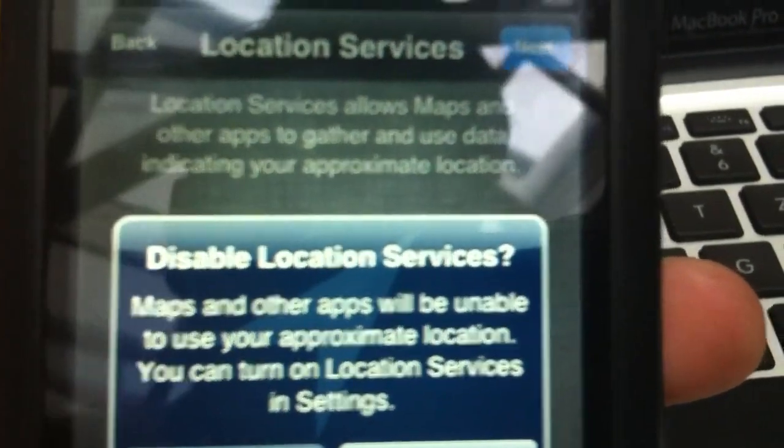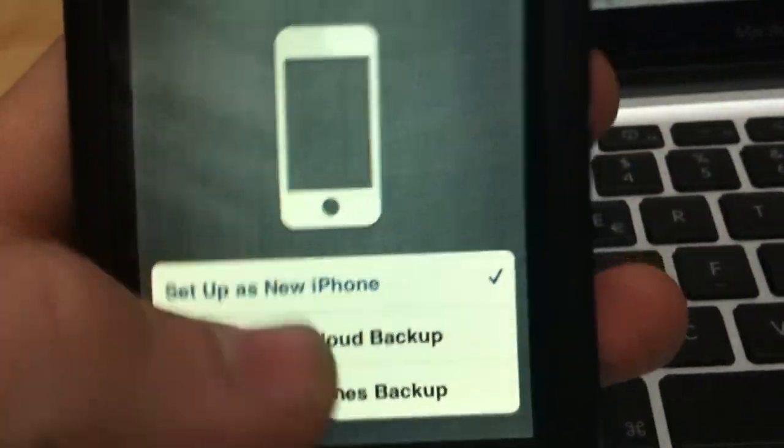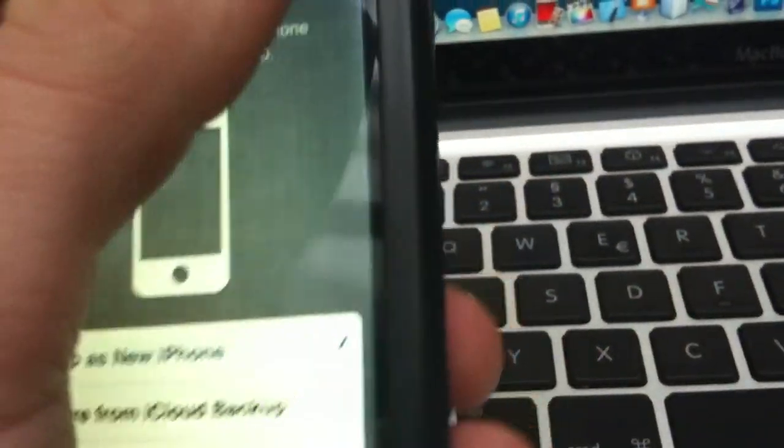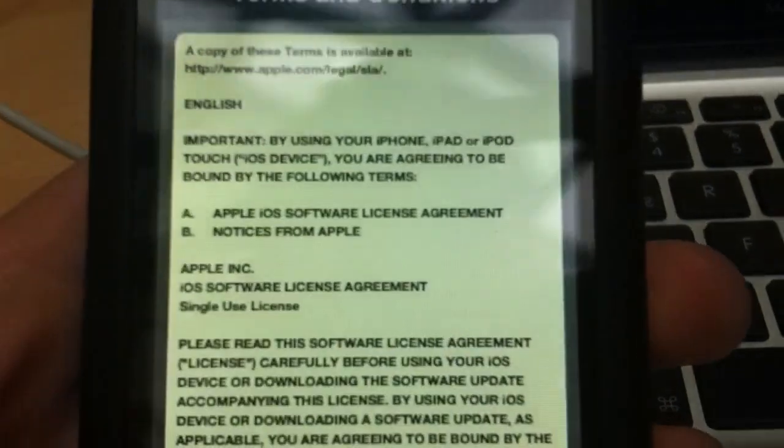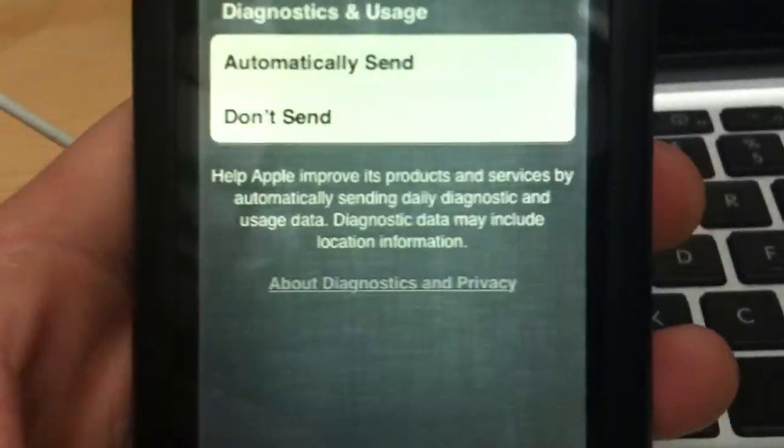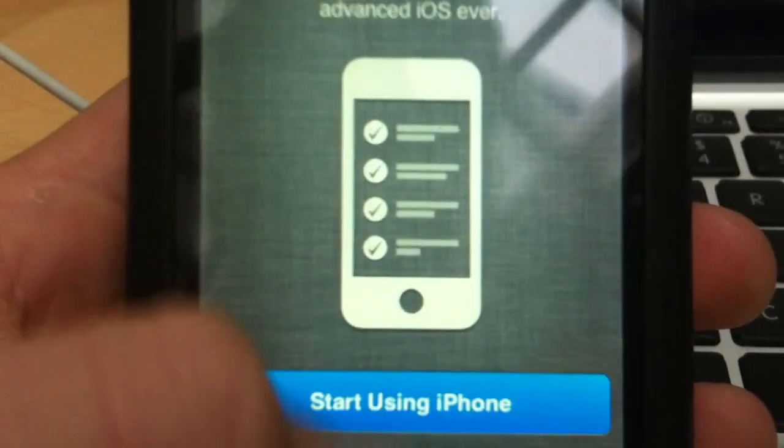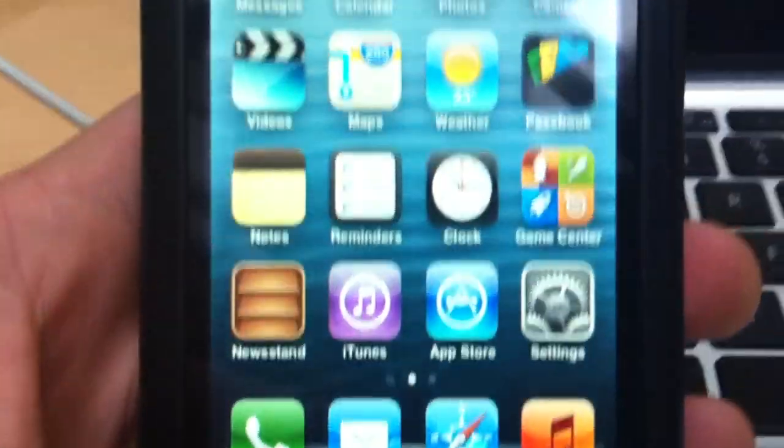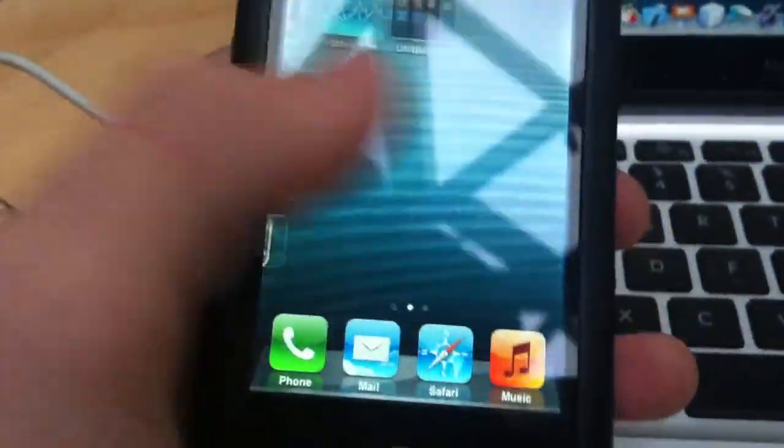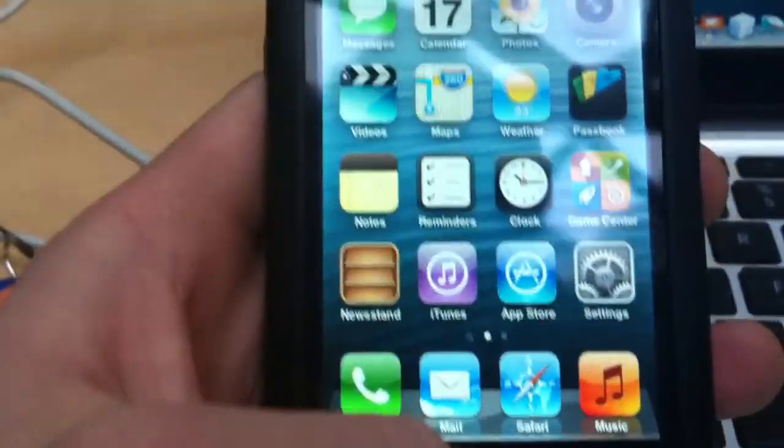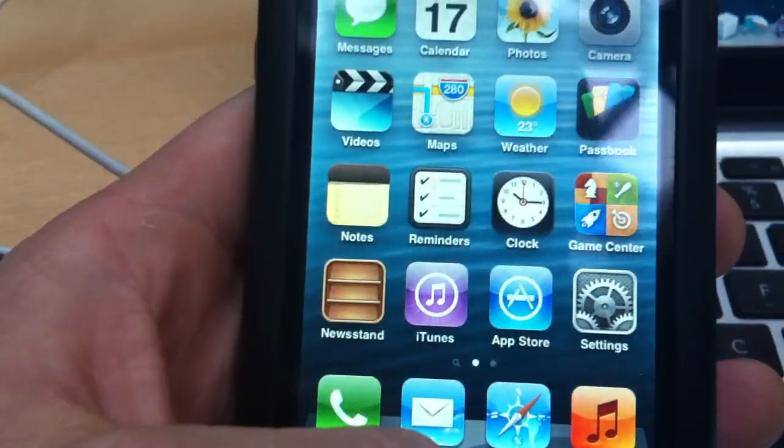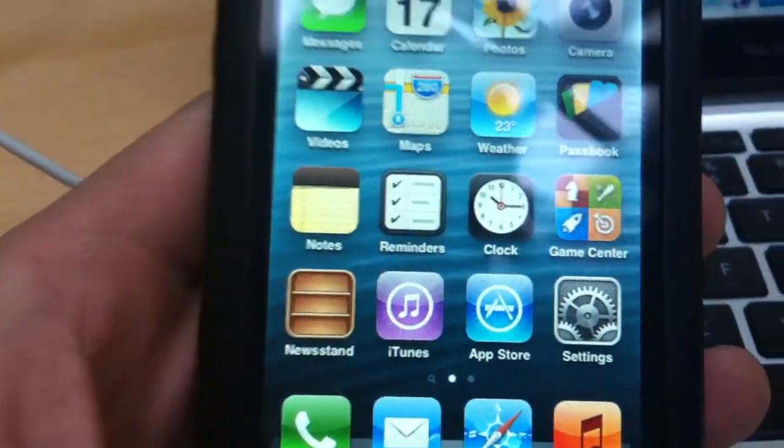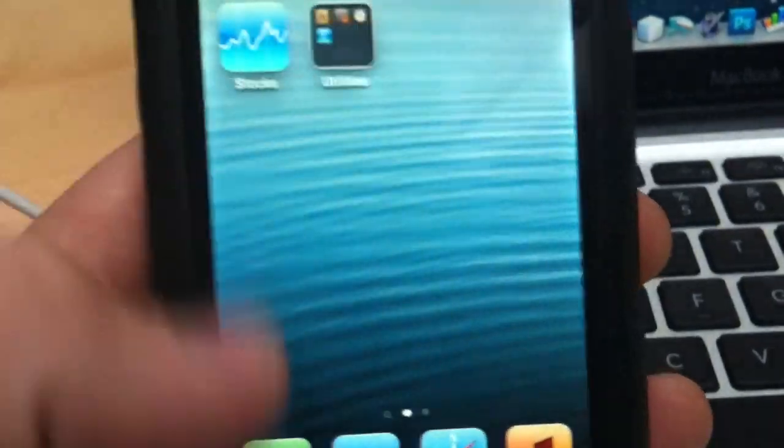Disable for now. Okay. Let's start up with new iPhone. Agree, agree. So we're in, our iPhone is working now. What we need to do is boot tethered so the Cydia will appear here.